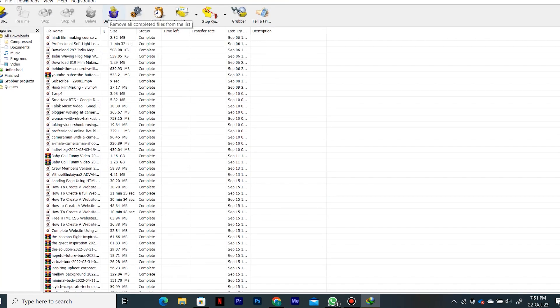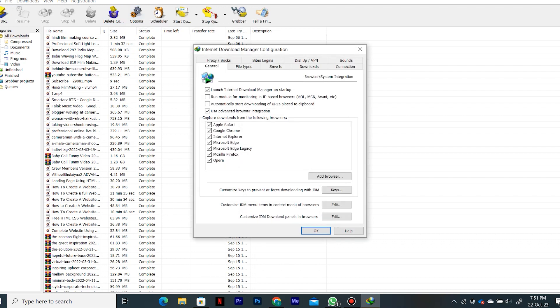Now tap on options. Once you come to options, by default you will see this interface. And here you have to go to the tab that says connection, which is right over here.